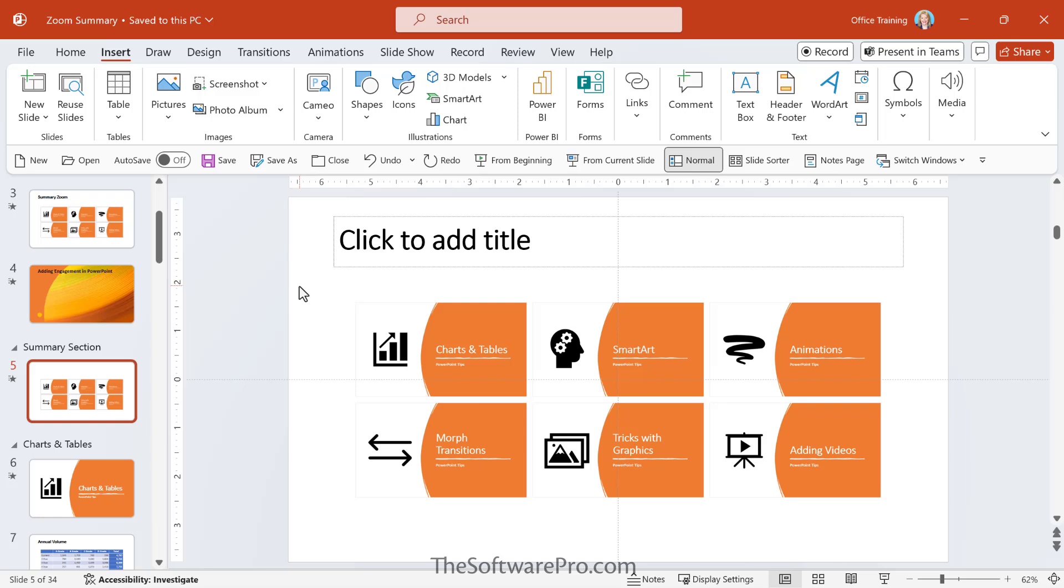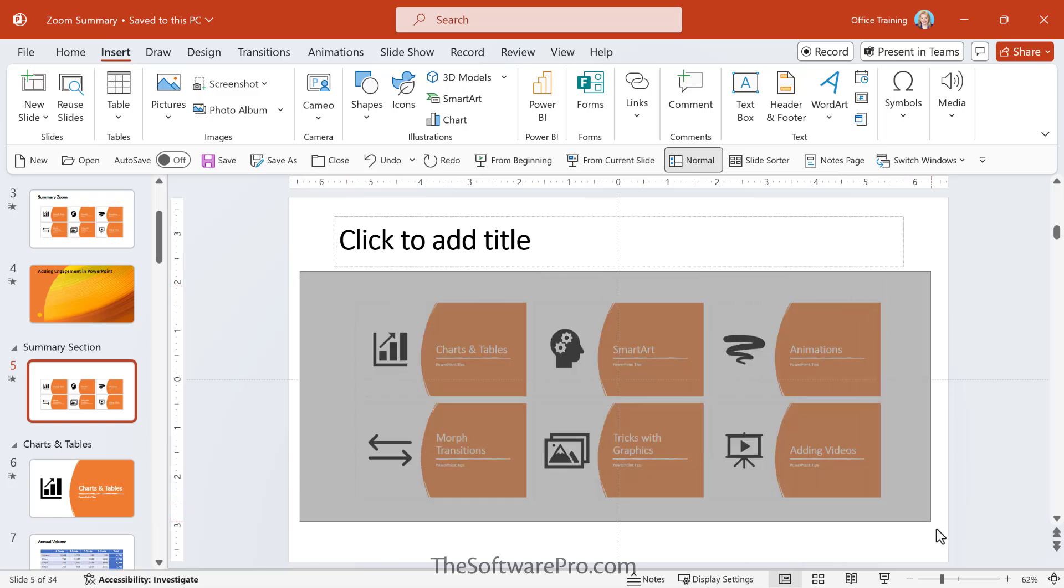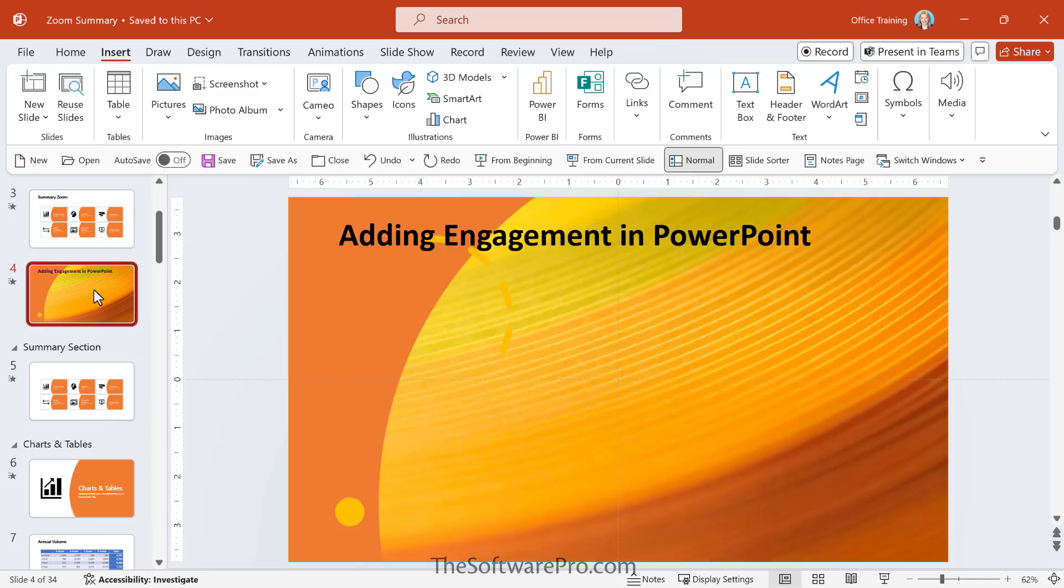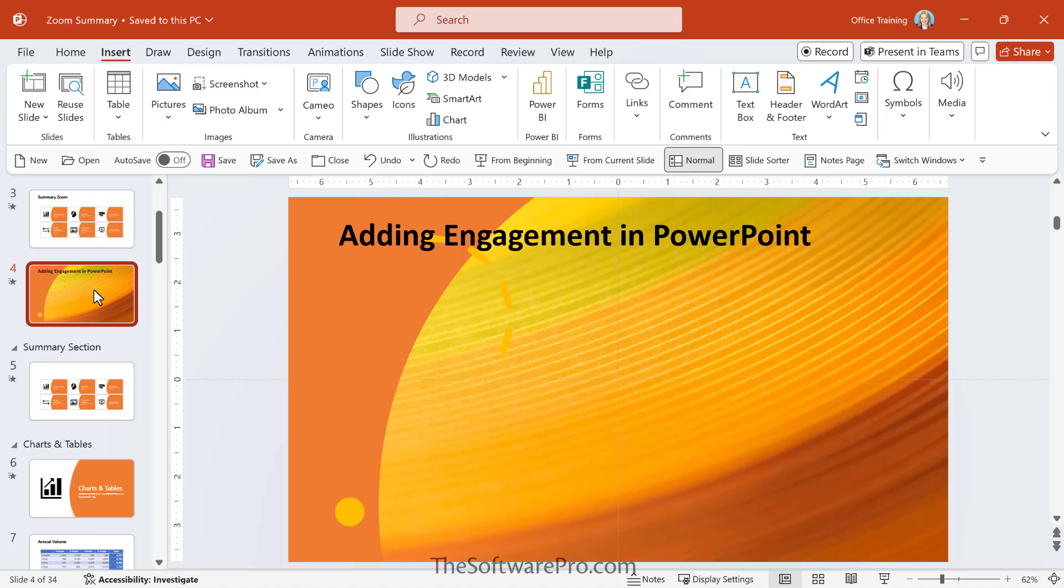But to add a little bit more visual interest, what I'm going to do is move this content into another slide. So I'll simply select, click and drag to select those, Ctrl C to copy, I'll move over to this slide, Ctrl V to paste.